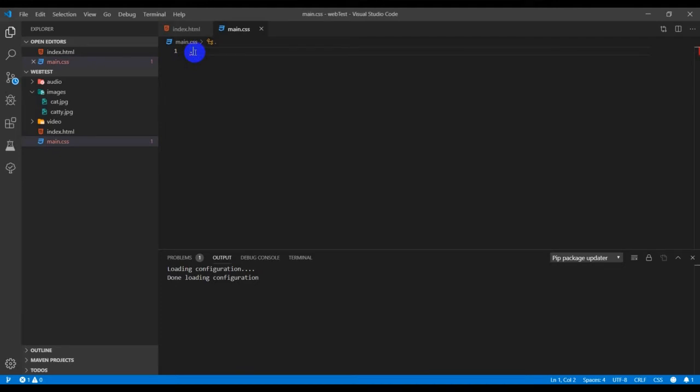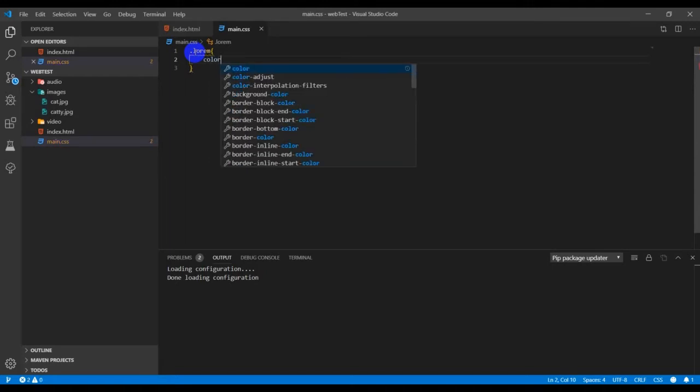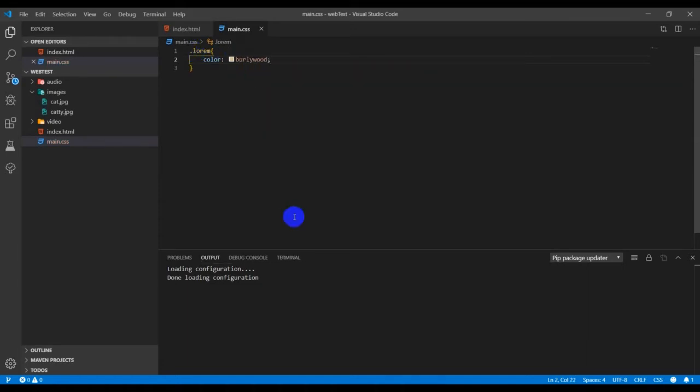As seen here, the period sign or full stop and then the name of the class, then you input the attributes and terminate it. I'm going to refresh it and let's see the effects on it.